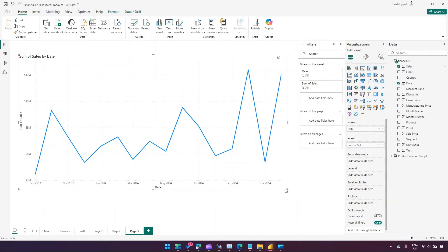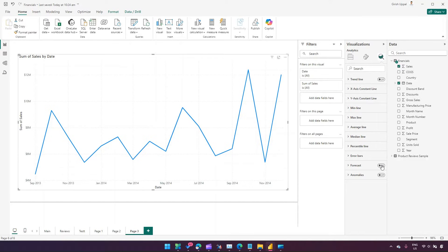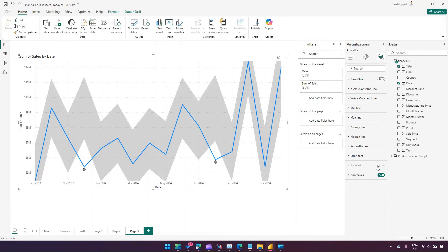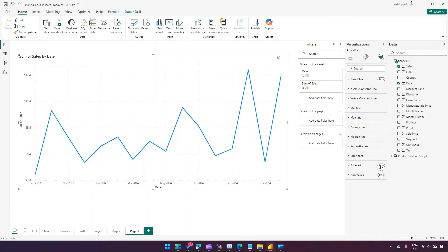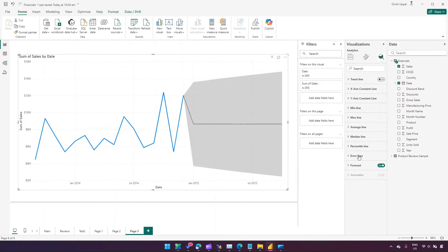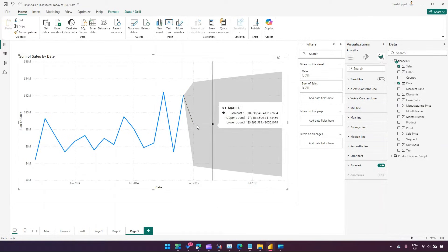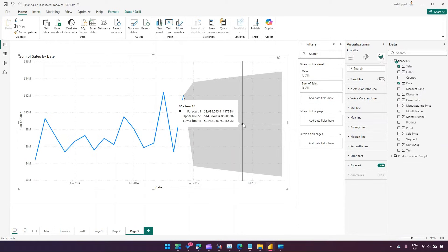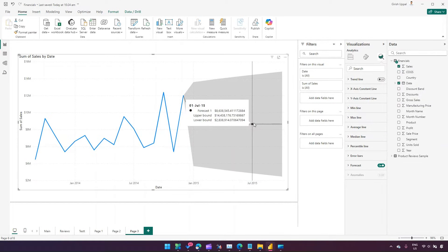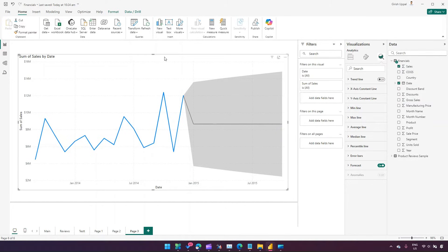Now if I want to do some forecasting, I'll click this icon that says 'Add further visual analysis to your visual.' From here you have an option to select forecast or anomalies. If I pick anomaly I cannot select forecast — it's either/or. So I'll turn anomalies off and turn forecast on. The moment I do, it shows a trend line approaching around eight million dollars depending on the data provided.